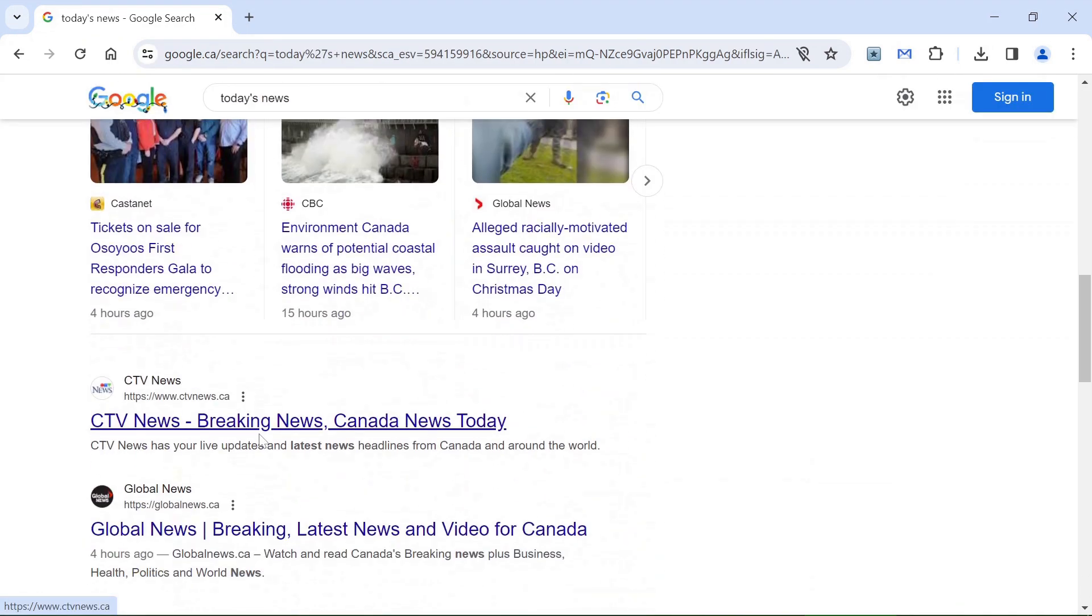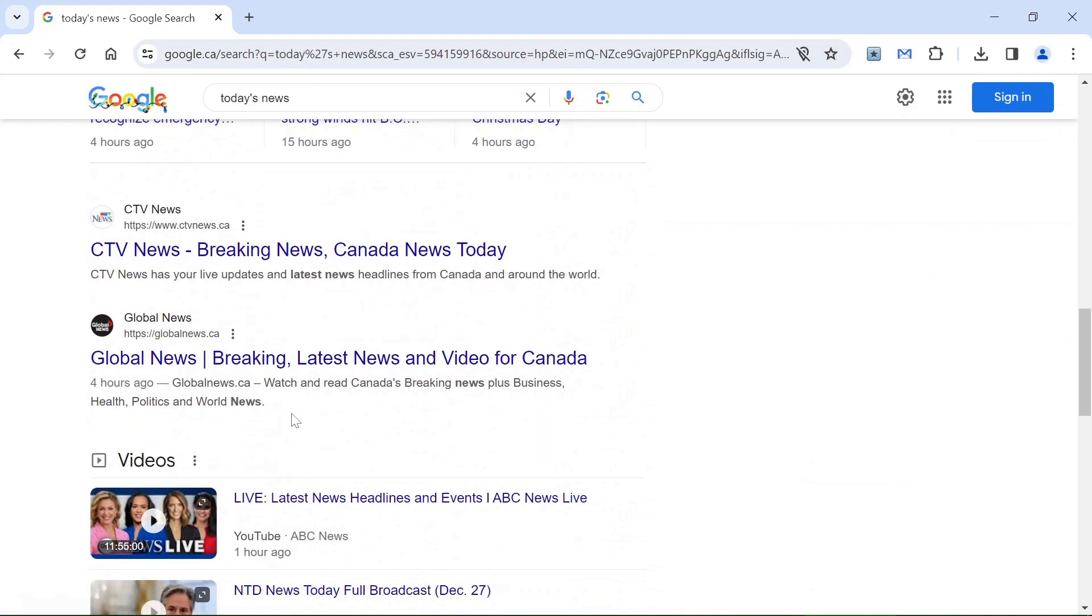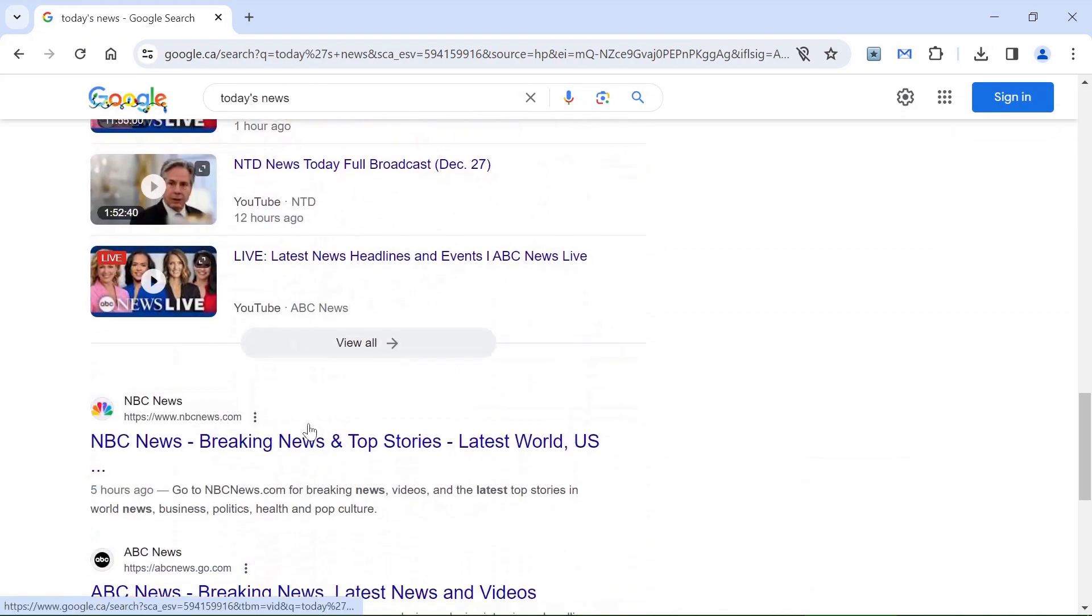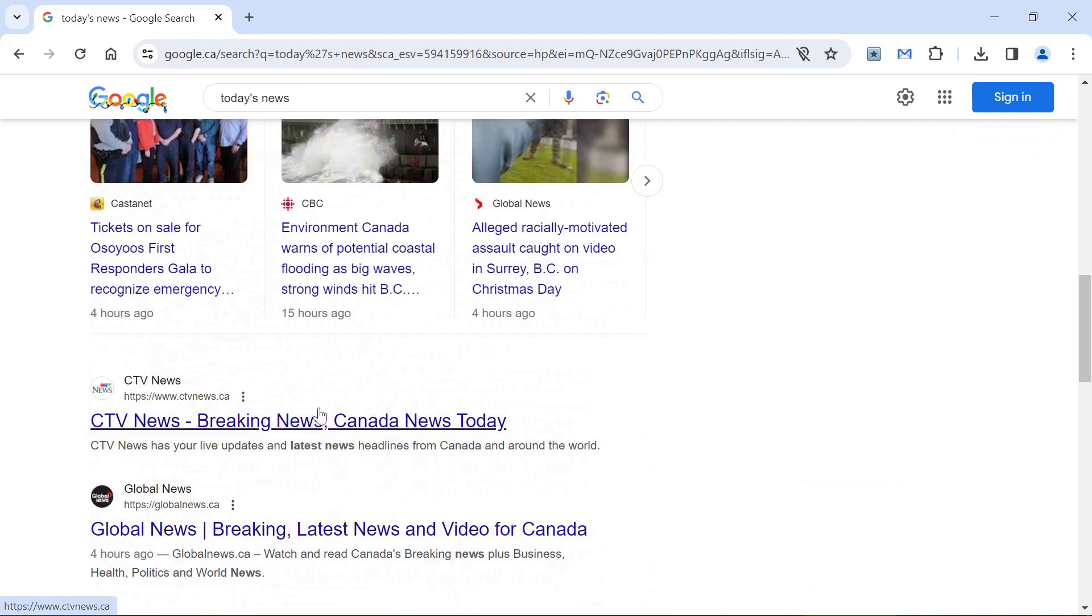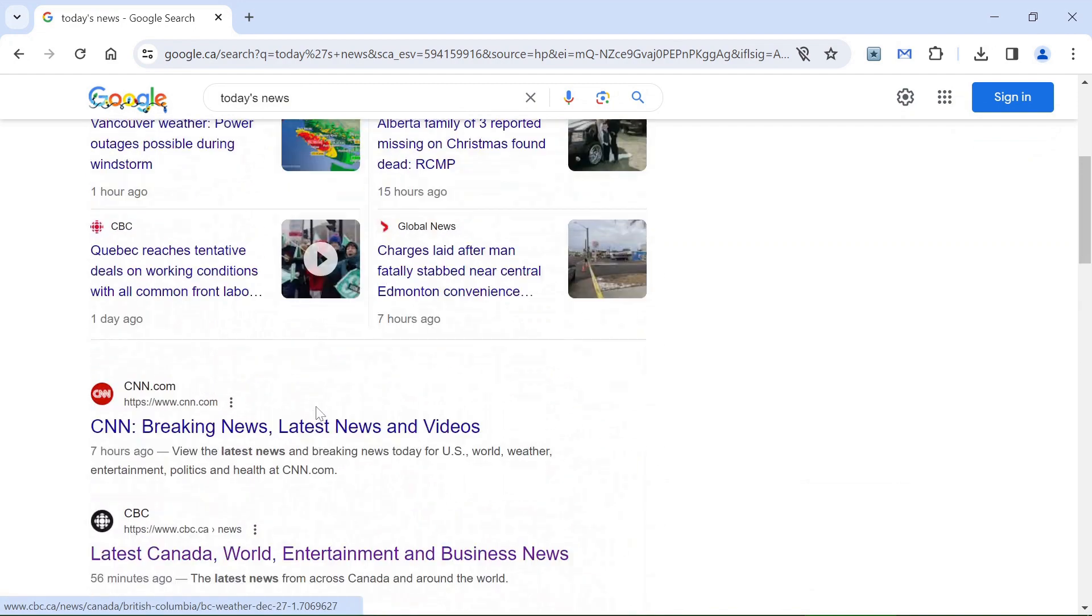And here are the news. You can see here you can scroll down and read the news.